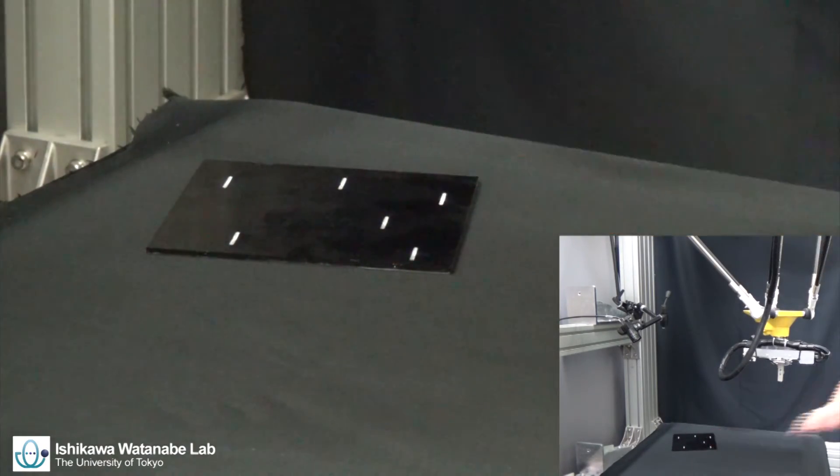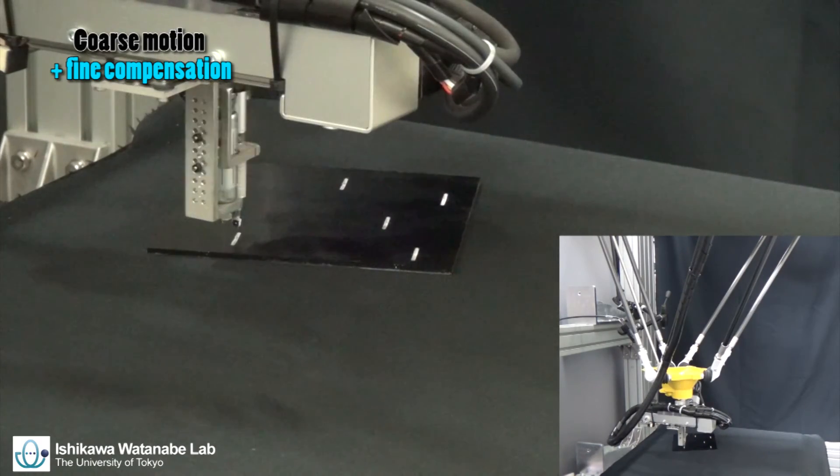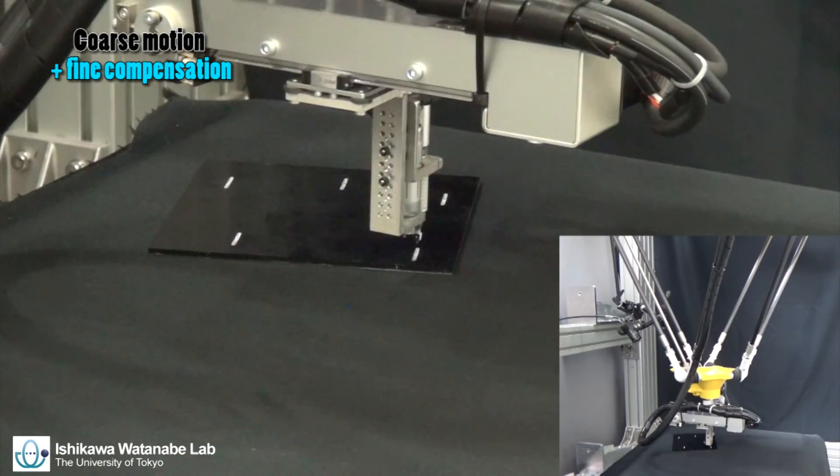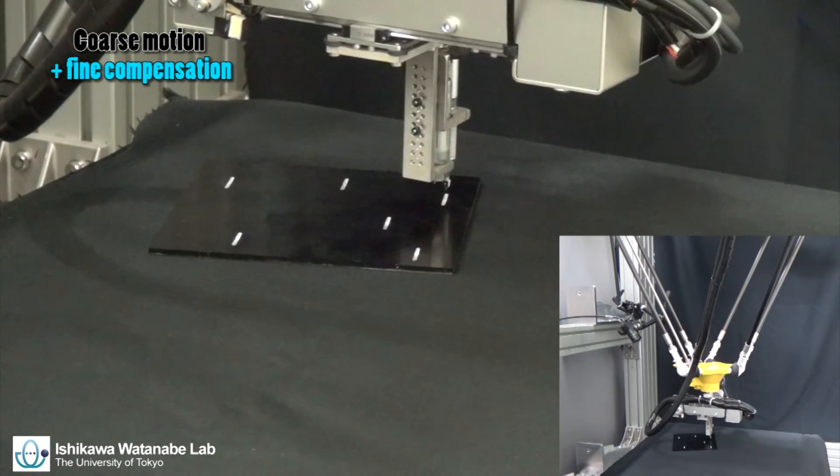Therefore, we can realize fast and accurate alignment with high success rate for random placement of the workpiece.